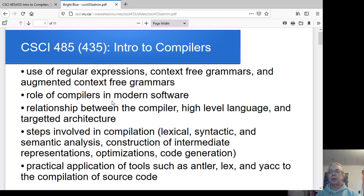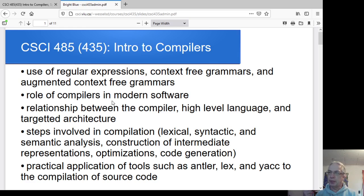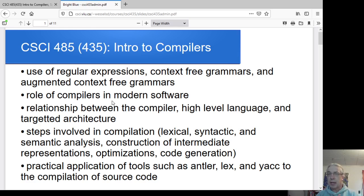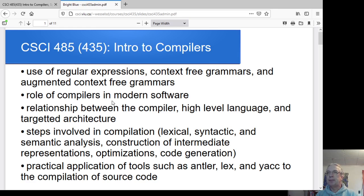Intro to Compilers is about compilers — essentially a tool for reading code written in one language and transforming it into something else, whether into another language, an executable, machine code, or whatever it might be. The idea is we're trying to read, understand, and transform existing code in some high-level language. If you've already taken CSCI 330, you'll see a lot of those topics again but in more detail here.